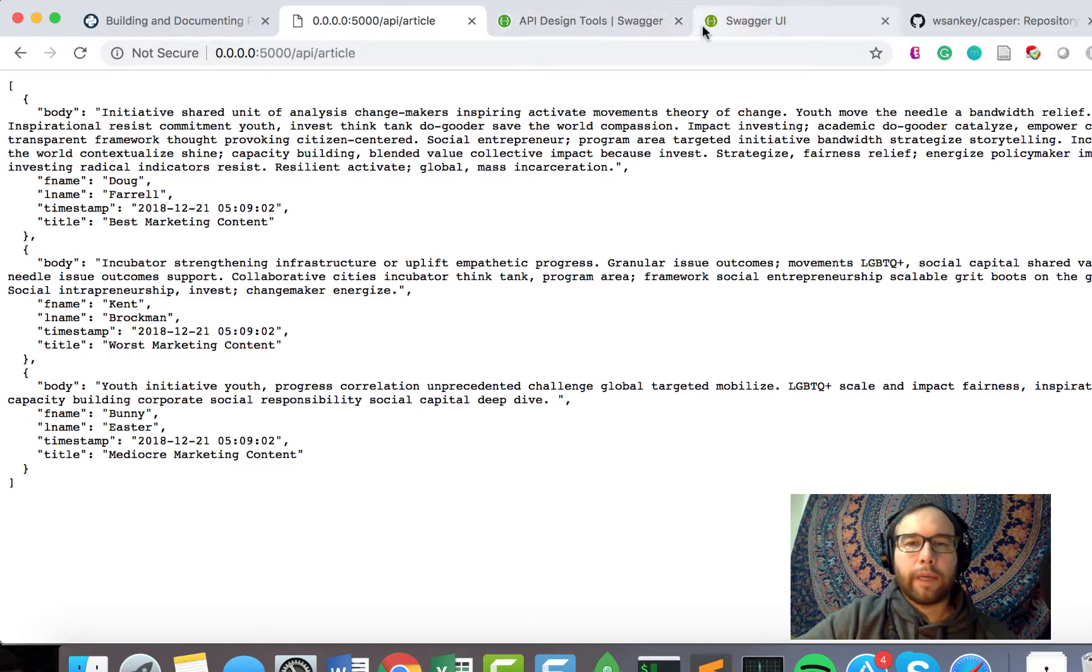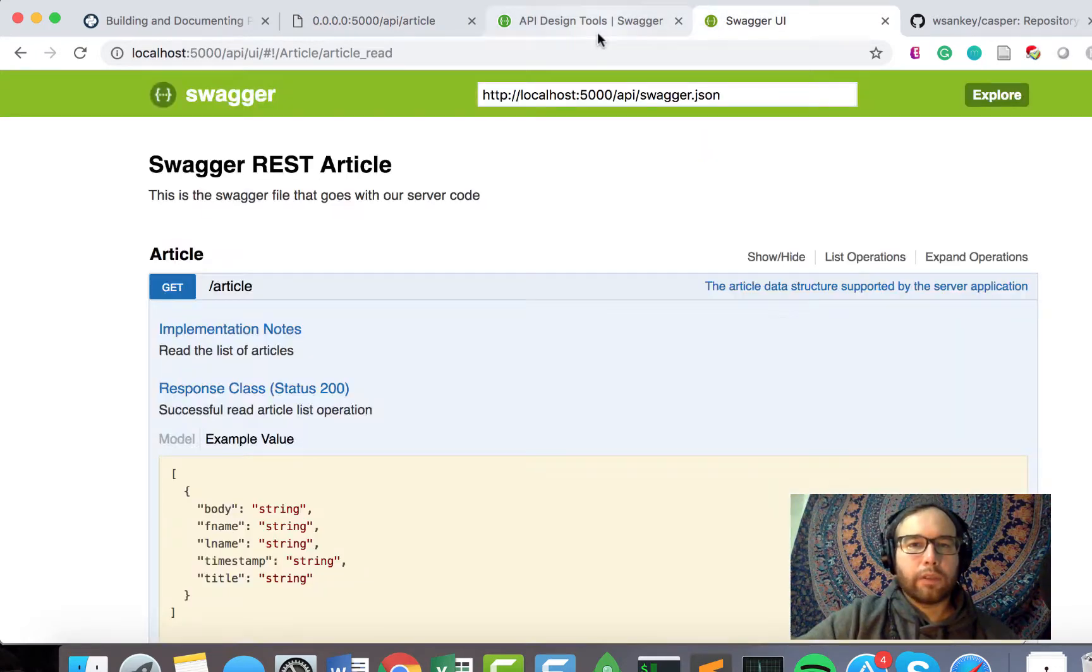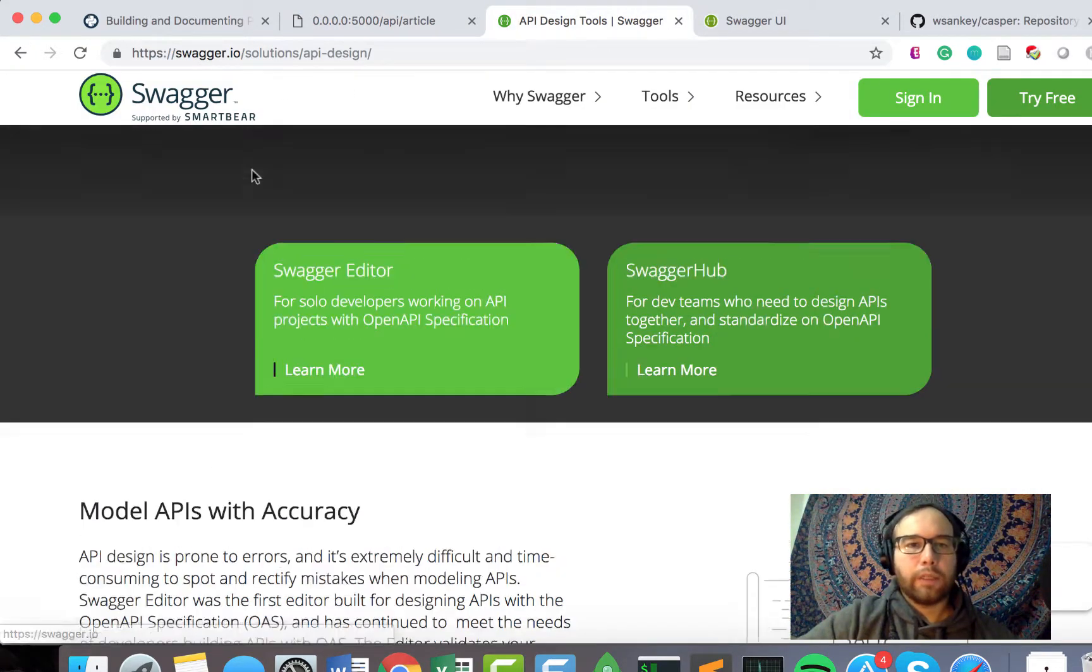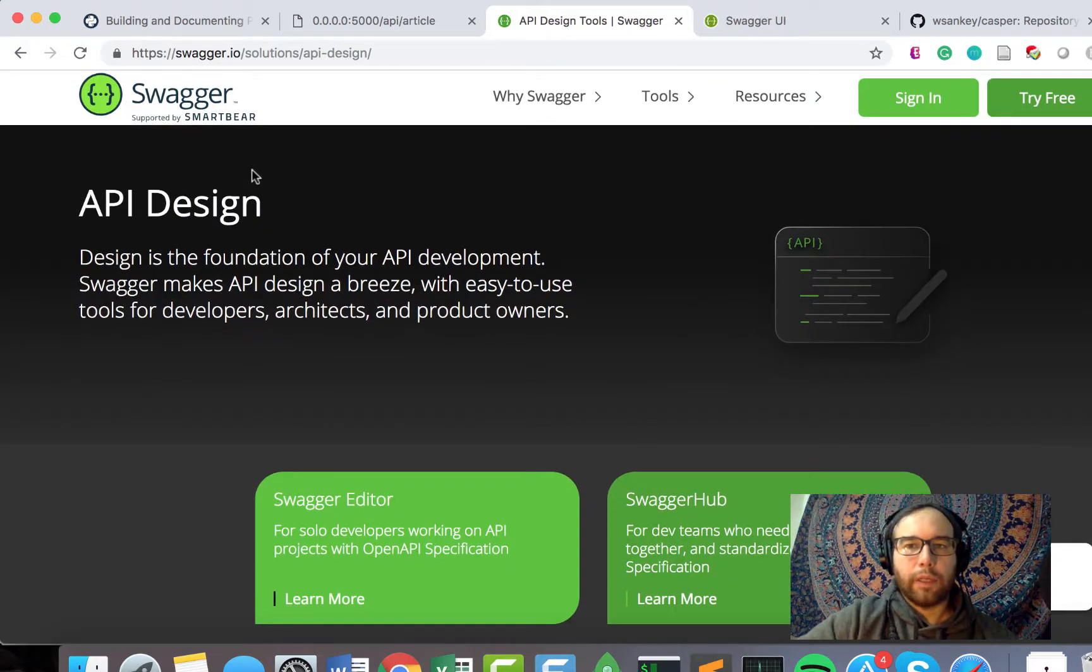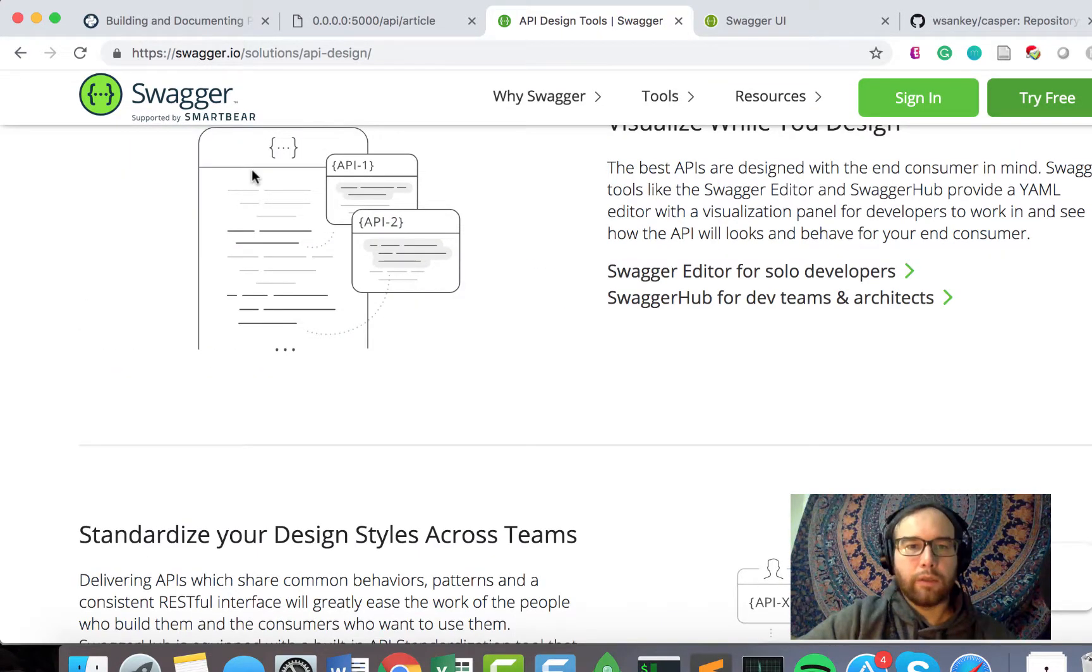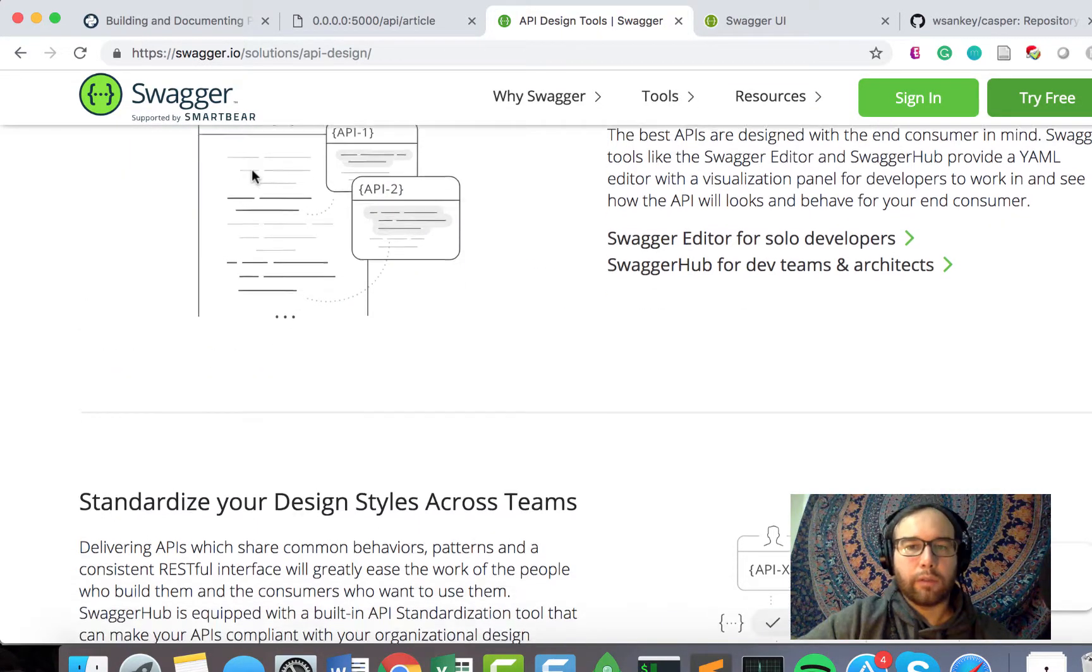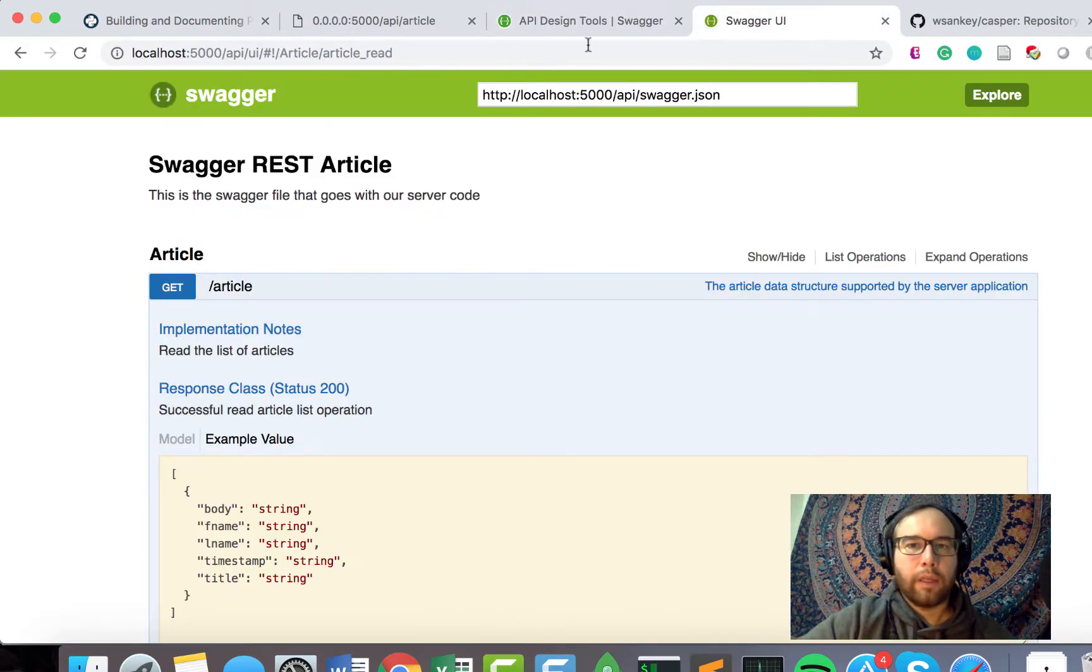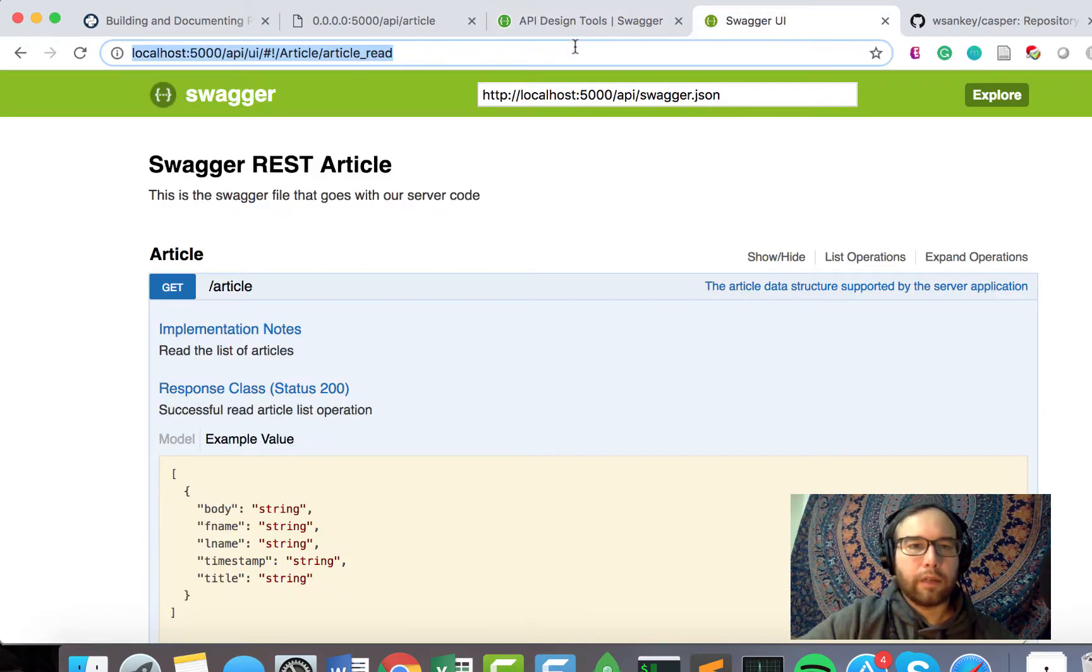And one other neat thing about using Swagger for API documentation. One, it's just a pretty neat, nifty site. Seems like it's used, well-used, and well-liked. They've thought about building REST APIs in their design and architecture.